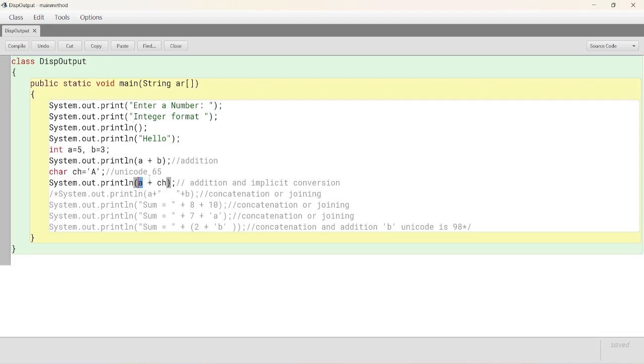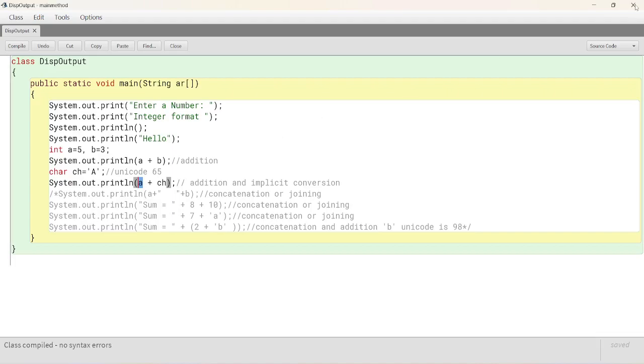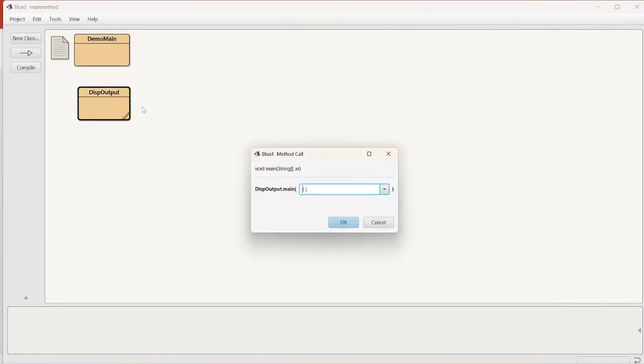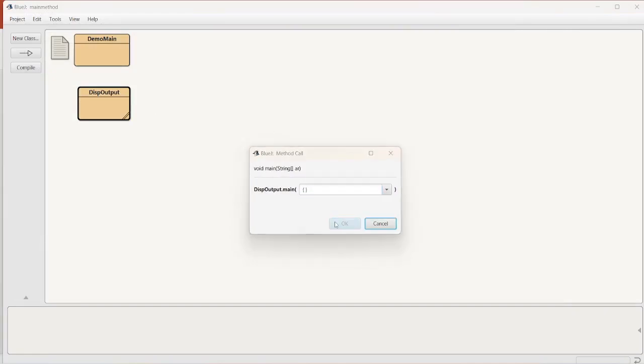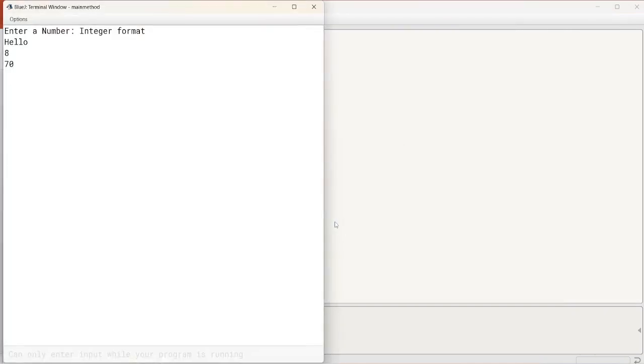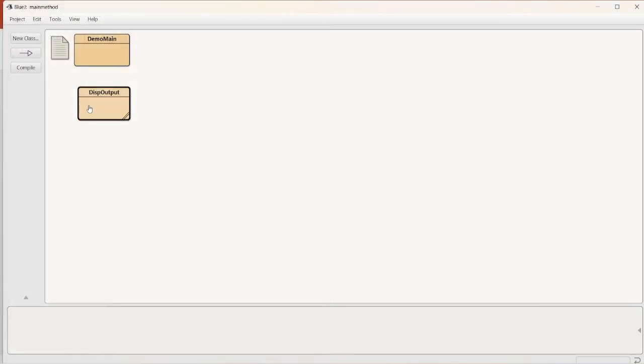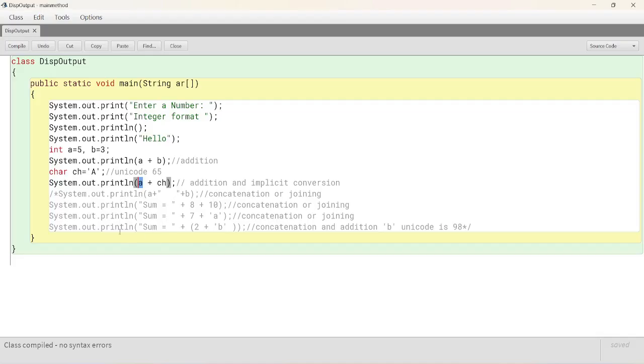So, 8 and 70 extra we will get other than entry number integer format hello. Control K and execute and see whether it is working like operator or not. Not separator. Look at this 8 and 70. Okay. Now, if we see these.